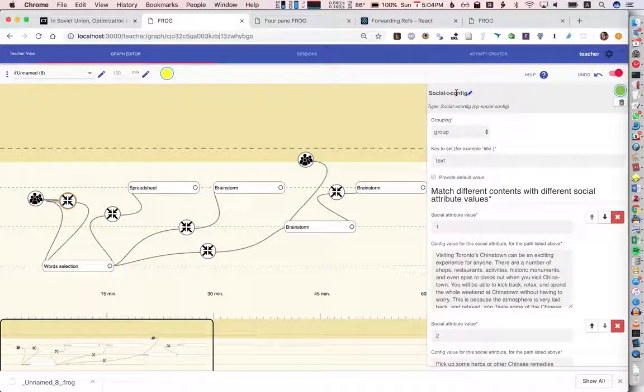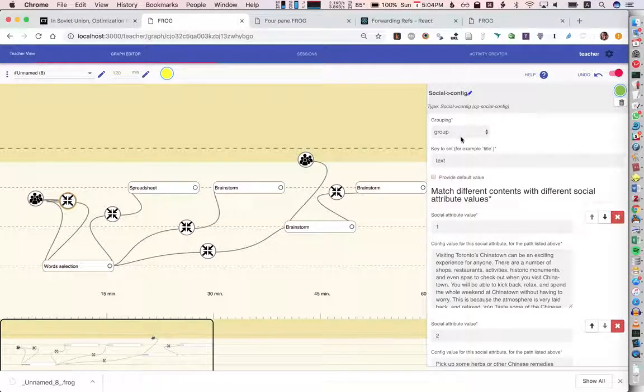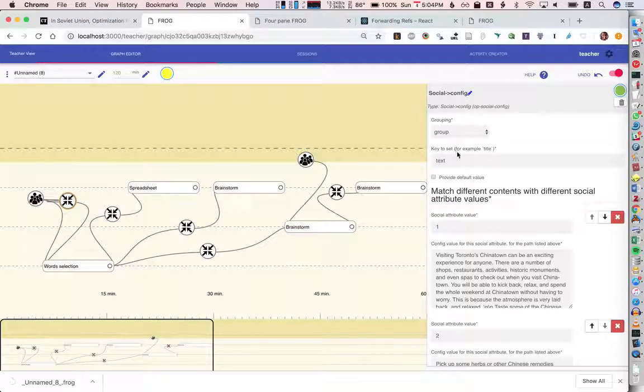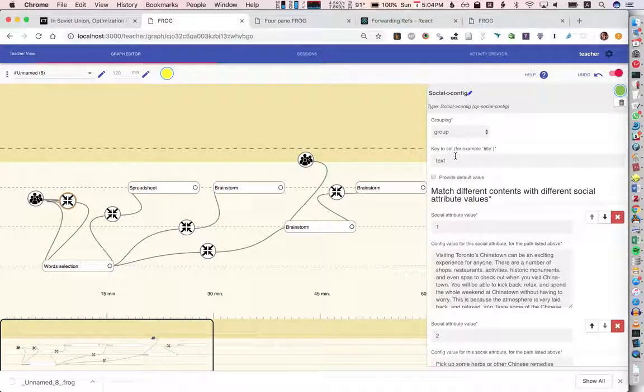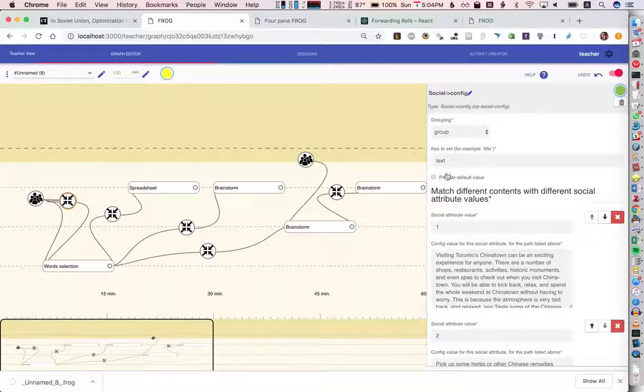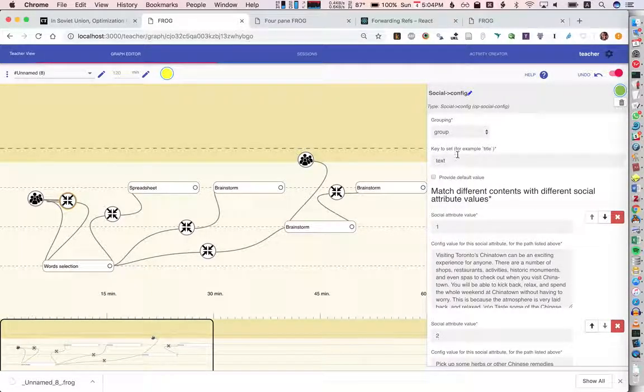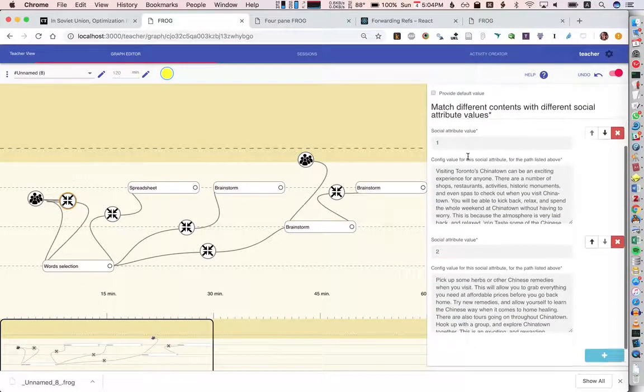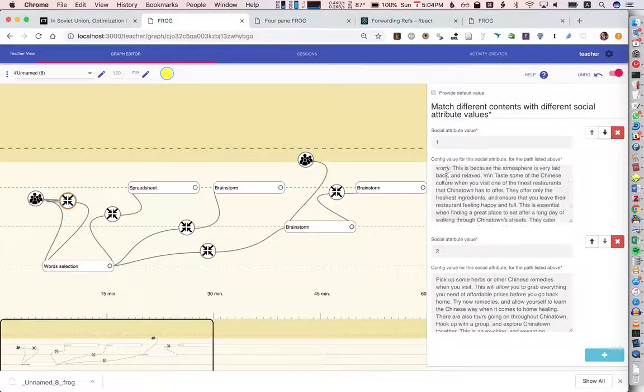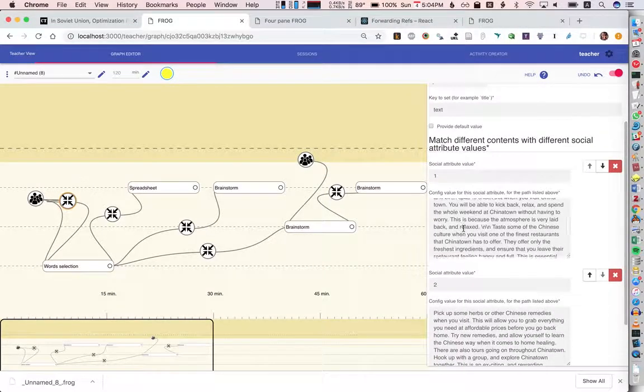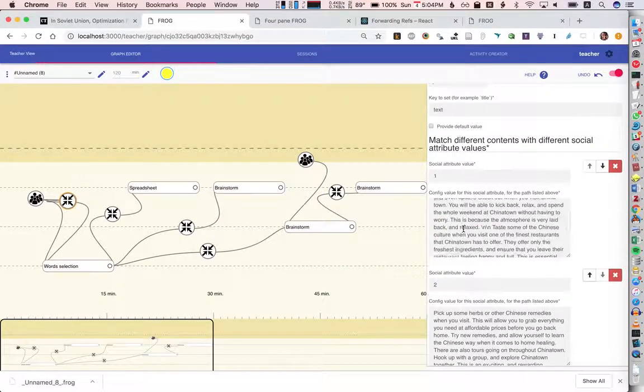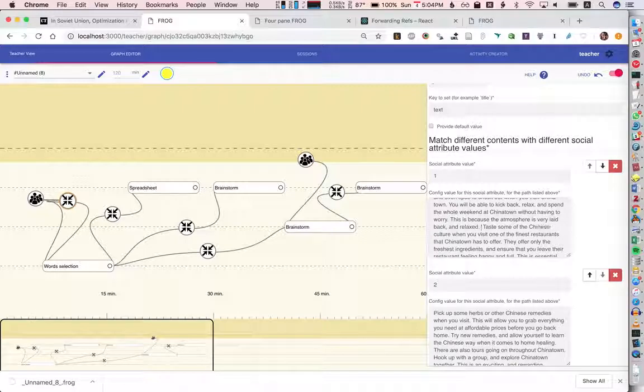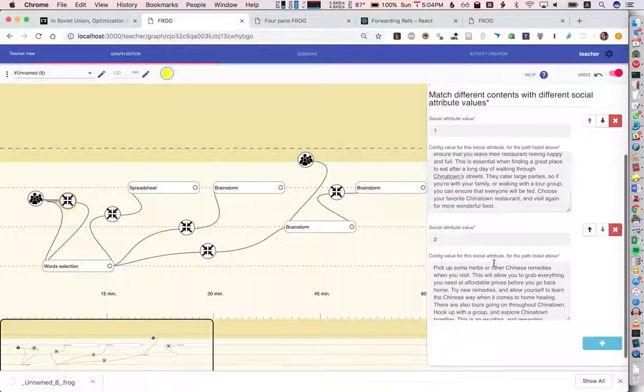Called social to config. What it does is it takes a grouping which is group by default. We can set a key in the config and this isn't very user-friendly because we have to actually know that this is called text and this will be more user-friendly in the future with a drop down and stuff like that. Basically what we say is for group one this is the value of that variable and for group two this is the value.